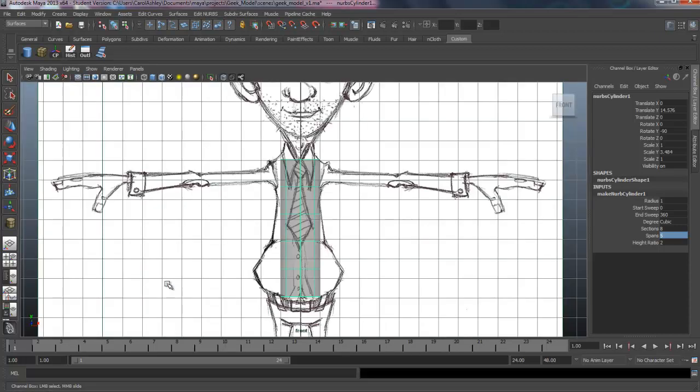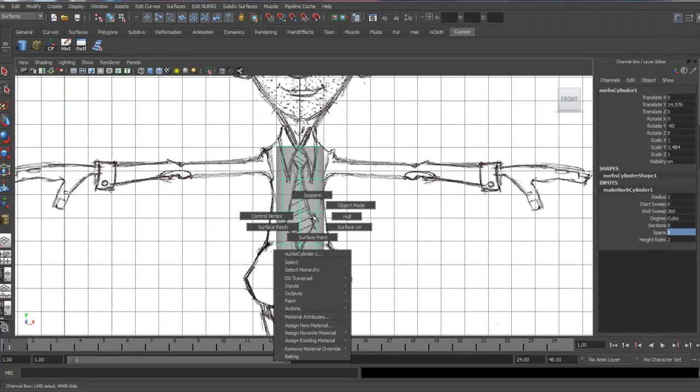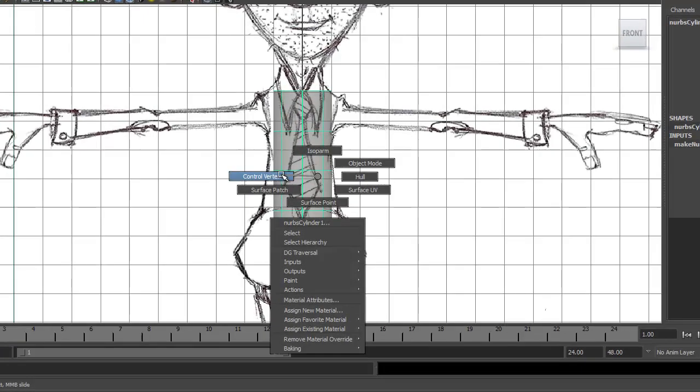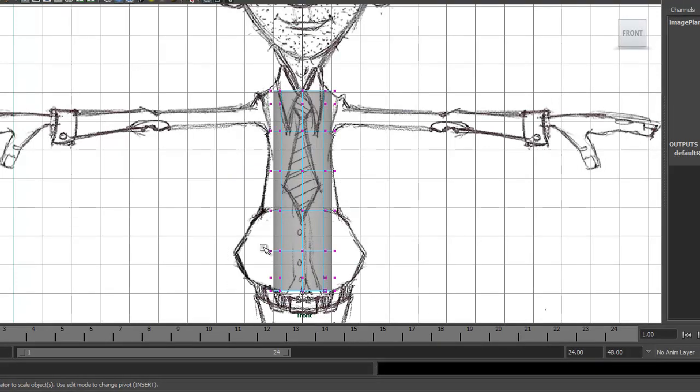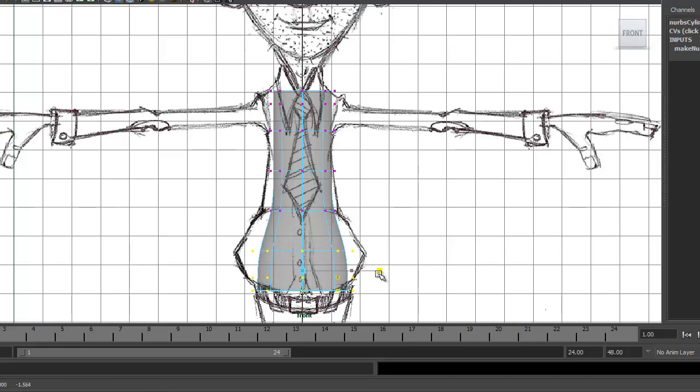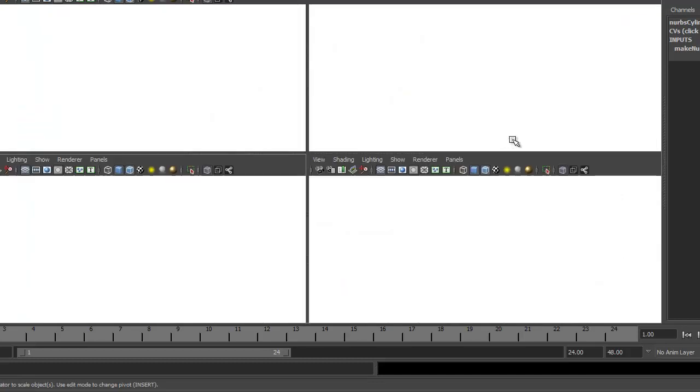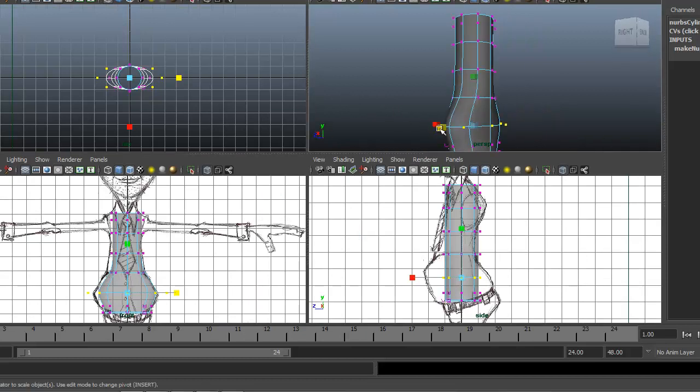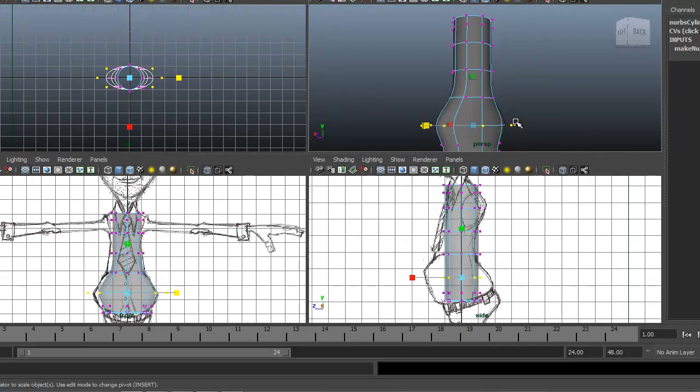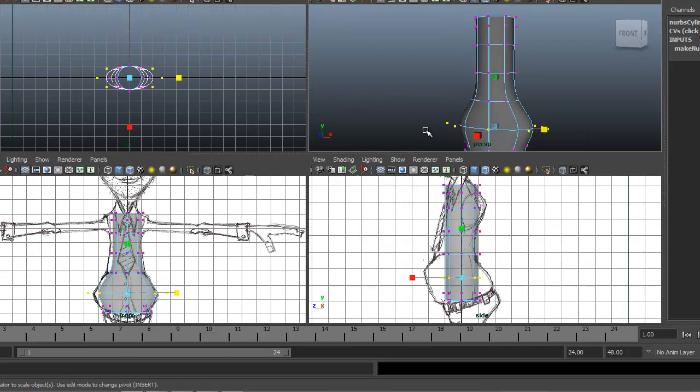I'm going to come to my front view first. Right mouse click, go to control vertex. And I'm going to start shaping out the bottom part of the character first. So I'm dragging marquees over the whole section because, as you can see right here, we've got vertices going all the way around here.